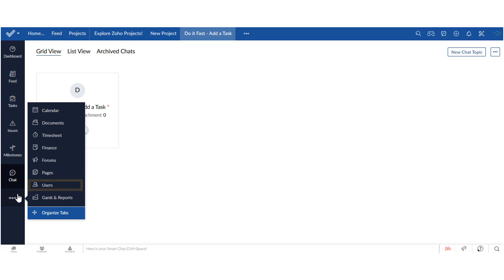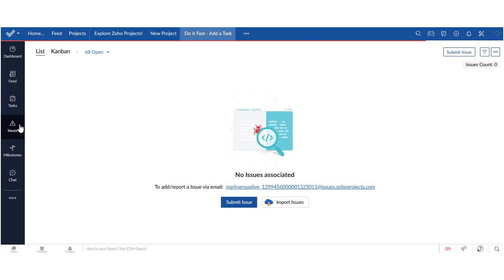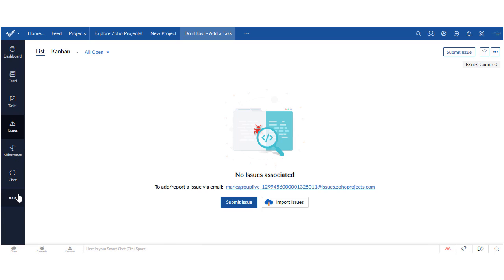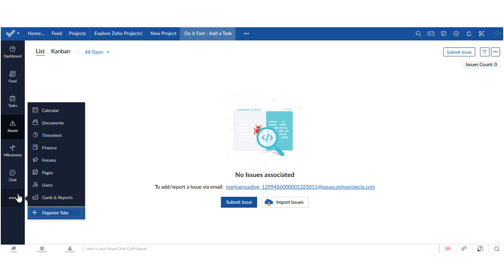Now if you don't like the sequence of those tabs you can change it. For example we may decide that issues is really important and it should be up above tasks and that will put tasks down next to milestones. Now to make that change we click on the ellipsis and there at the bottom is an option called organize tabs. Let's click on that and see what happens.